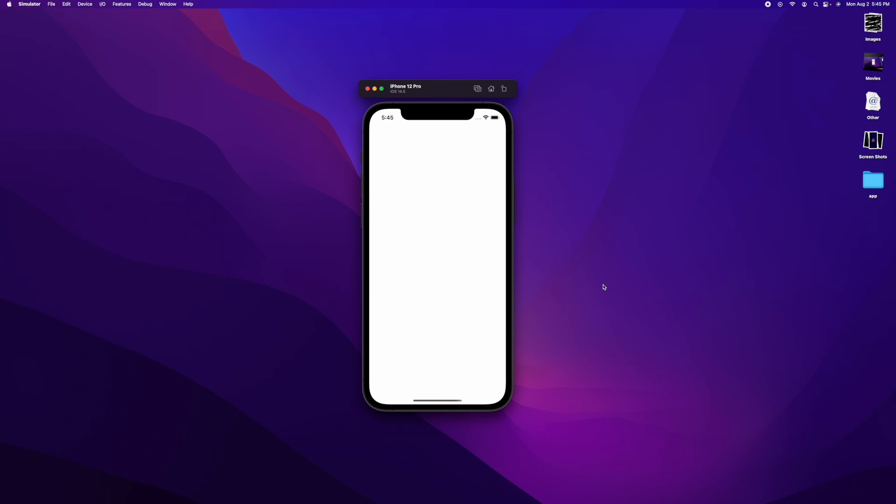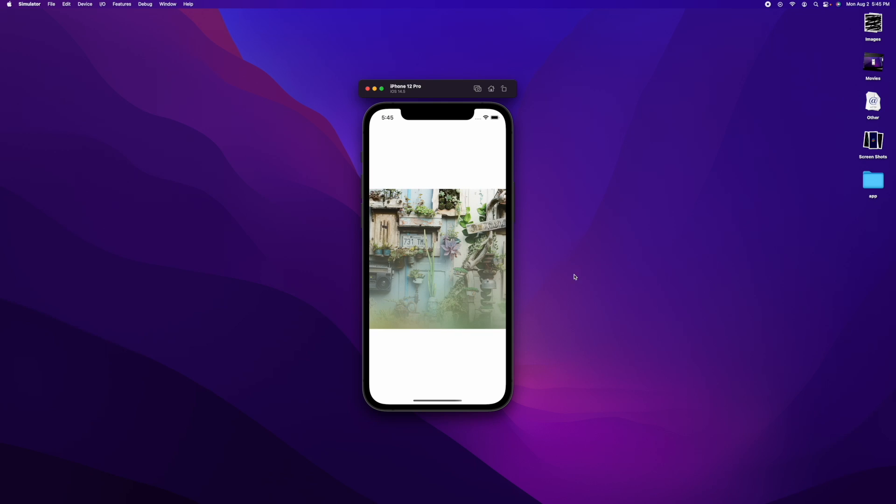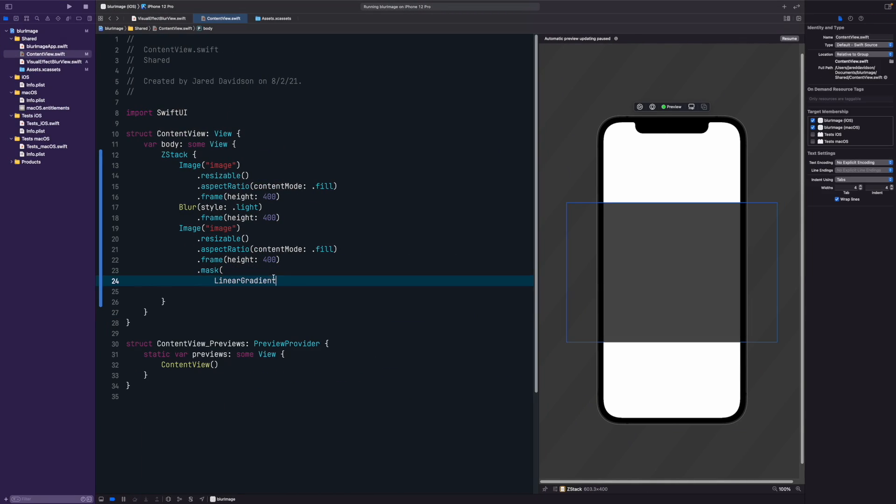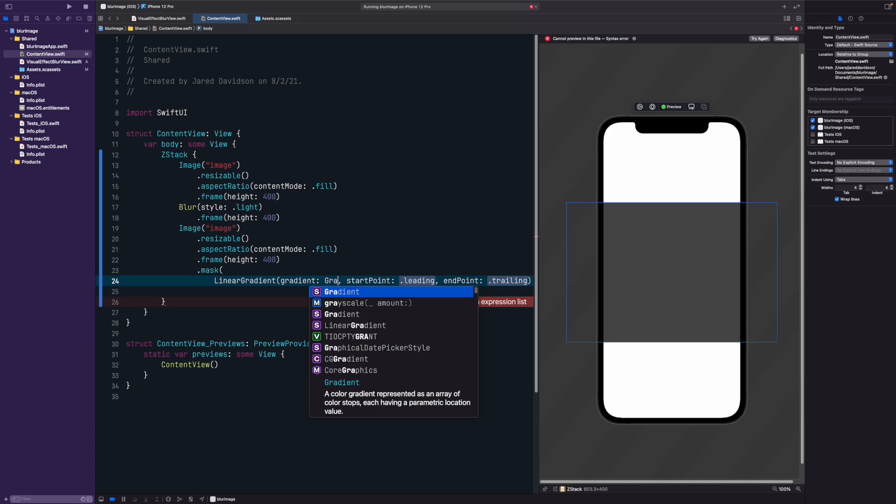Now as you can see, if you build around this, we actually have that gradient blur going on. If you want to fine tune things, make it look exactly how you want to, that's where we can play around with stops.